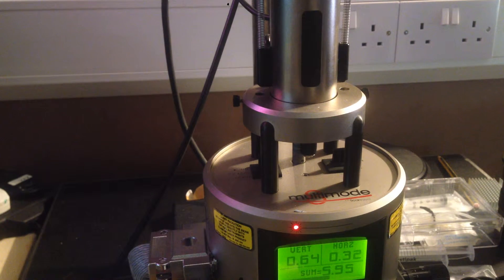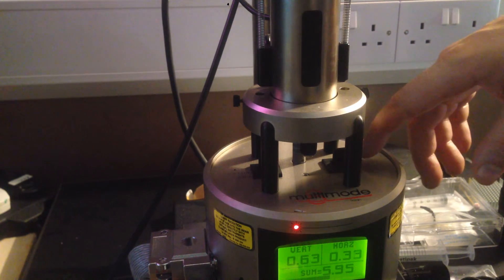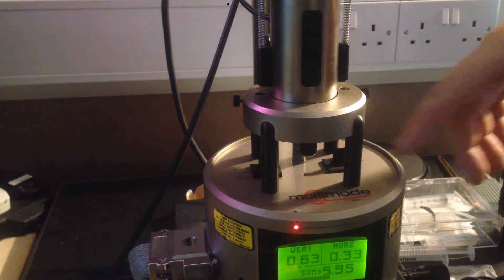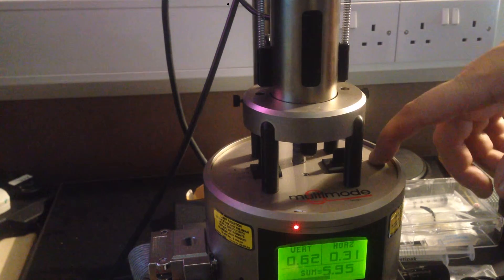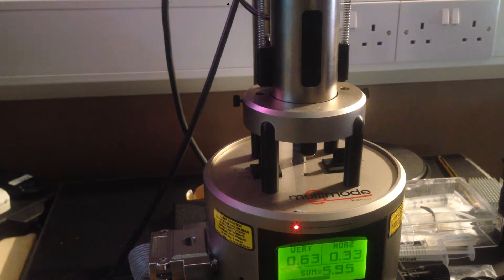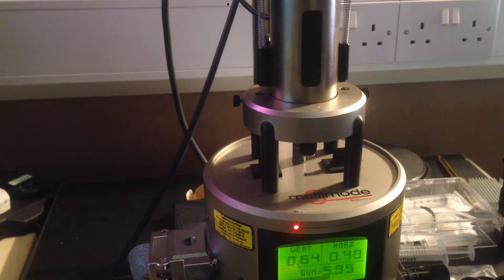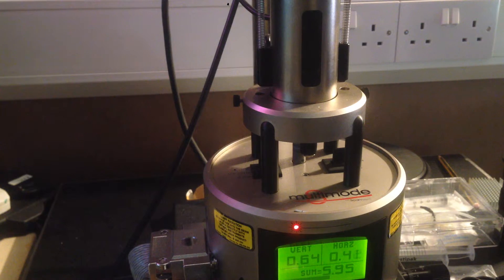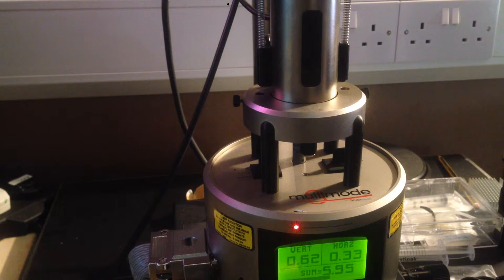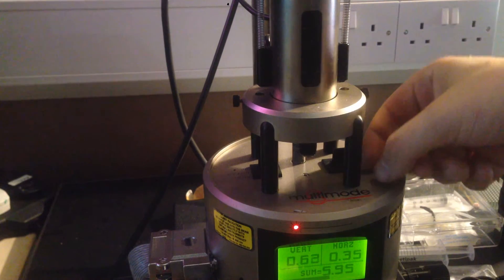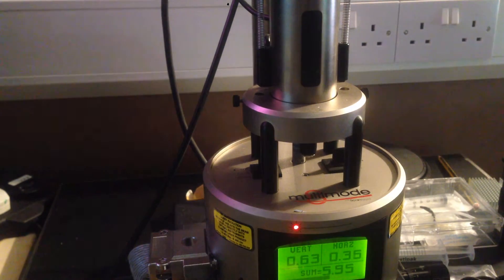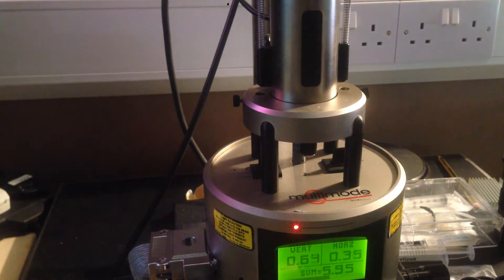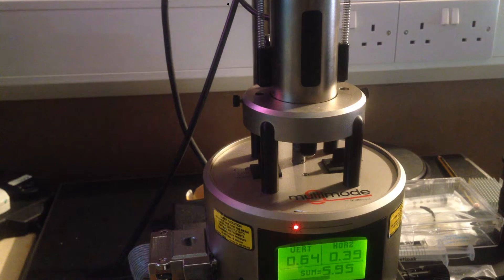But basically, when you set things up, you should initially have the stage down, so it's way away from the cantilever. The sample is on the stage and it's below the level of the cantilever.